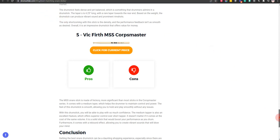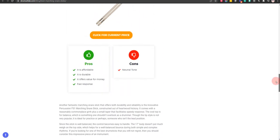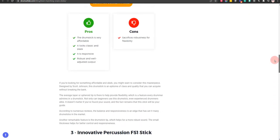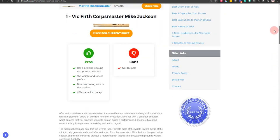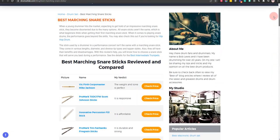Thank you for taking time to learn about the best marching snare sticks. Make sure you visit drumsetlab.com.